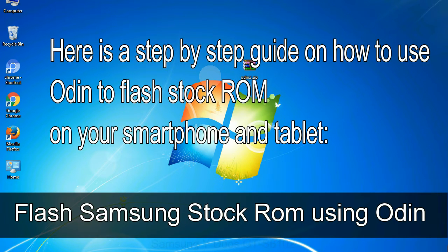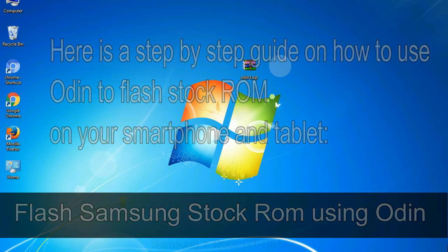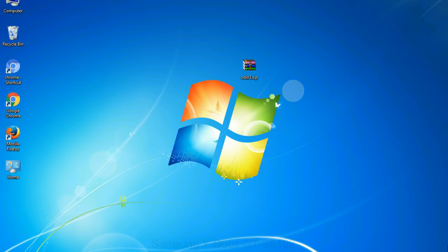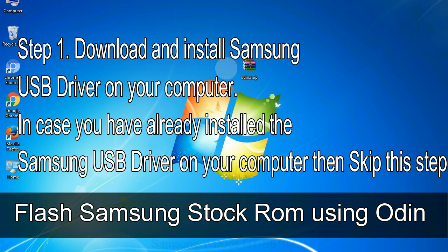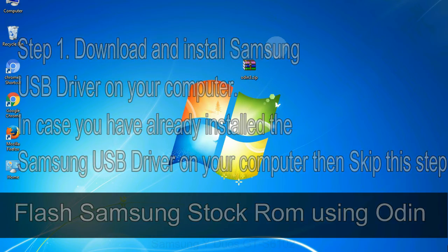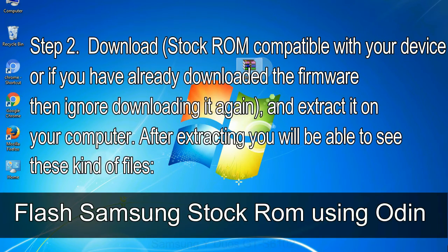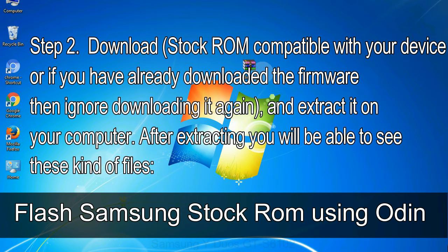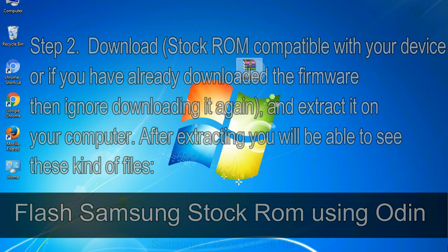Here is a step by step guide on how to use Odin to flash stock ROM on your Android smartphone and tablet. Flash Samsung stock ROM using Odin Step 1: Download and install Samsung USB driver on your computer. In case you have already installed the Samsung USB driver on your computer then skip this step. Step 2: Download stock ROM compatible with your device, or if you have already downloaded the firmware then ignore downloading it again, and extract it on your computer. After extracting you will be able to see these kind of files.